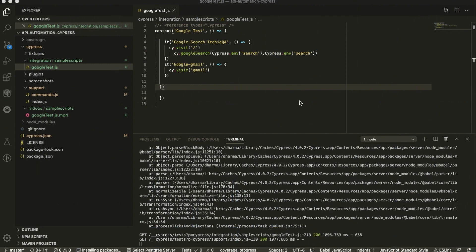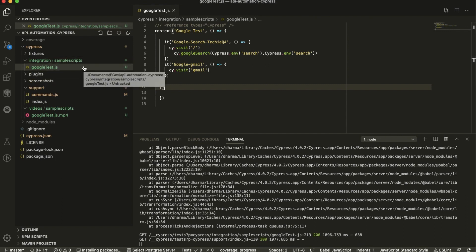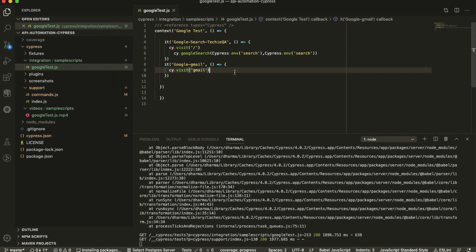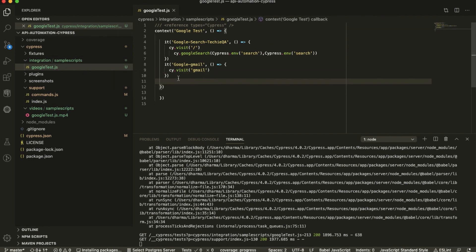Hello everyone, welcome to Techik UI channel. In this video we are going to see about API automation with Cypress. In the previous videos we have seen UI automation with Cypress — how to launch the browser and how to interact with elements. Now we'll see how to use the same Cypress for API automation testing. It uses the same project structure we used for UI automation, and here is my sample code from the last tutorial.